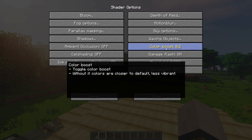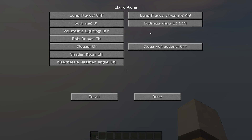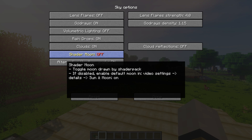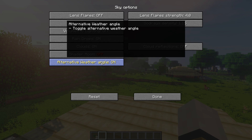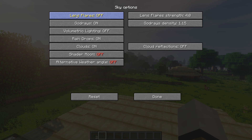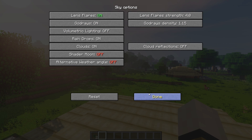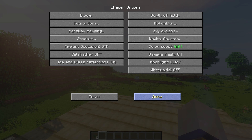Color boost allows you to adjust the color saturation. Let's leave it at 0.04. Sky options: you can turn a bunch of stuff on or off here. Raindrops, you can turn clouds off. The shader moon — I would turn it off, as that allows the moon to be drawn by the Lord of the Rings mod, which looks quite a bit better. Alternative weather I'm going to turn off — it adjusts where the sun is in the sky and can cause problems with certain texture packs. God rays can be off. Lens flares — let's turn that on, why not. Volumetric lighting causes some bugs right now and is quite performance hungry, so let's leave it off. There are basically a ton of different options to optimize the look of the game and your performance.